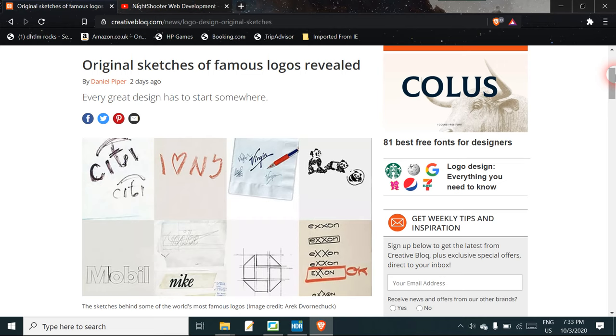So I just thought I'd mention this Creative Bloc thing. I'll put the link in the description. Thanks for watching.